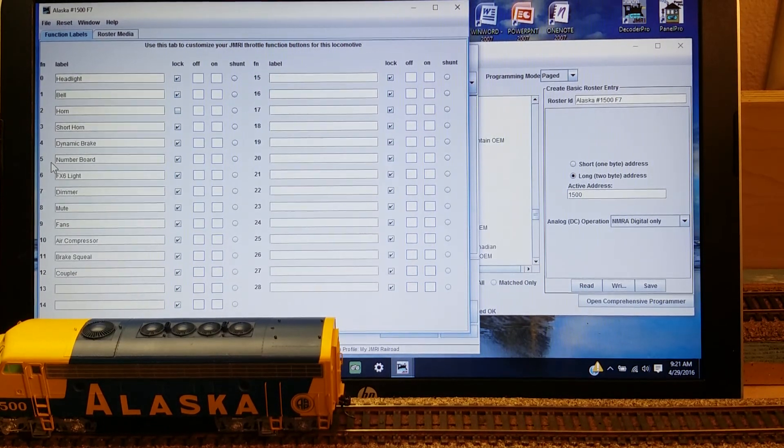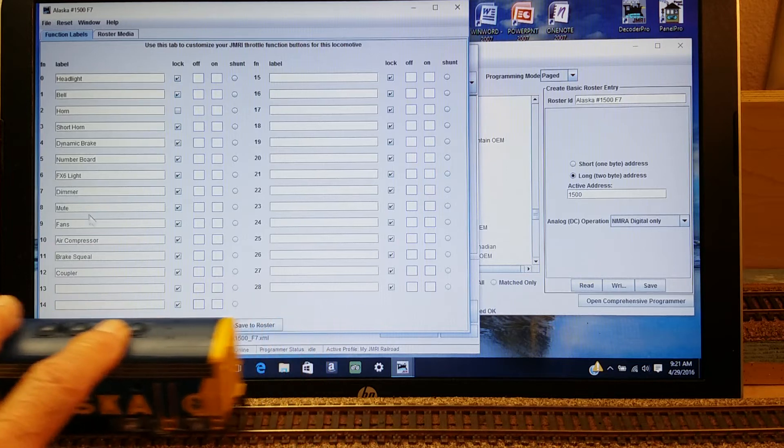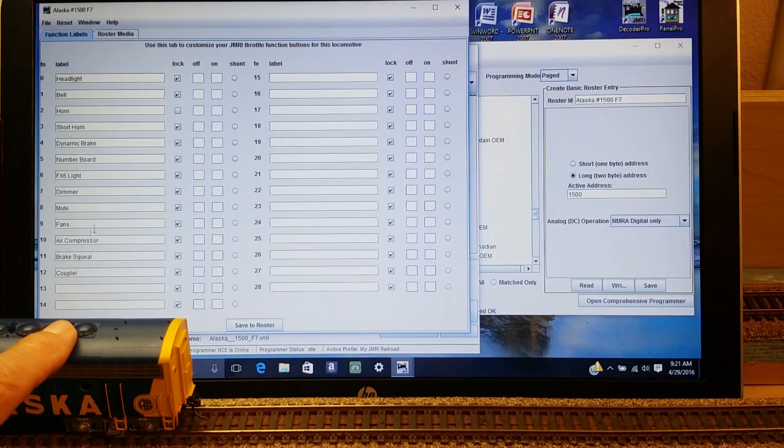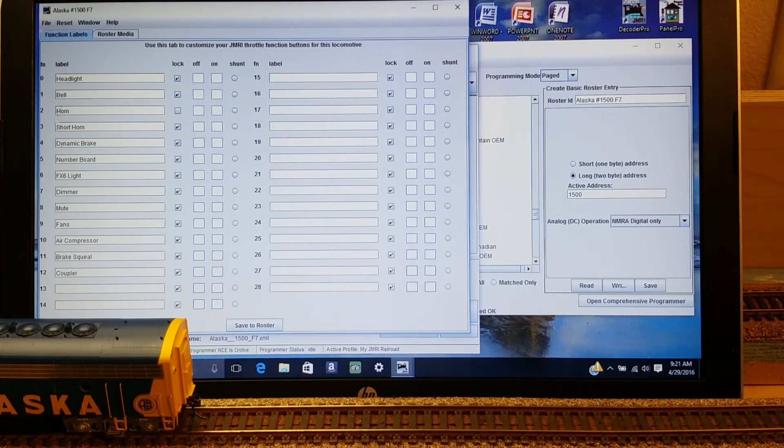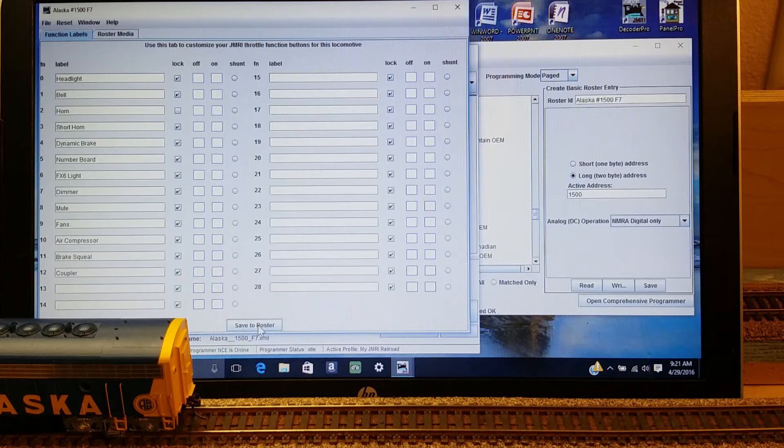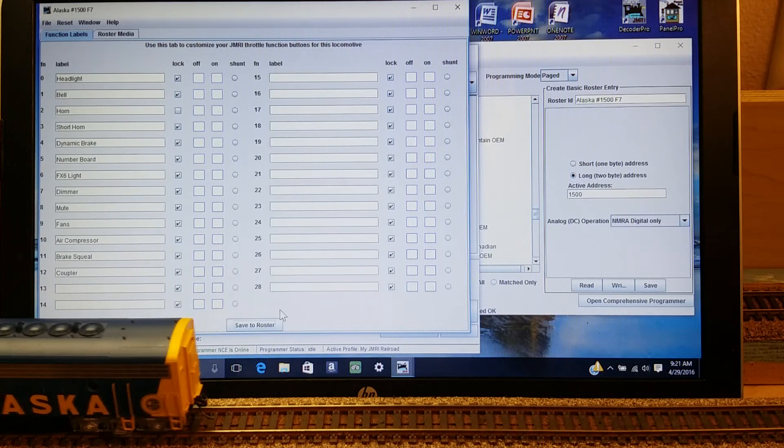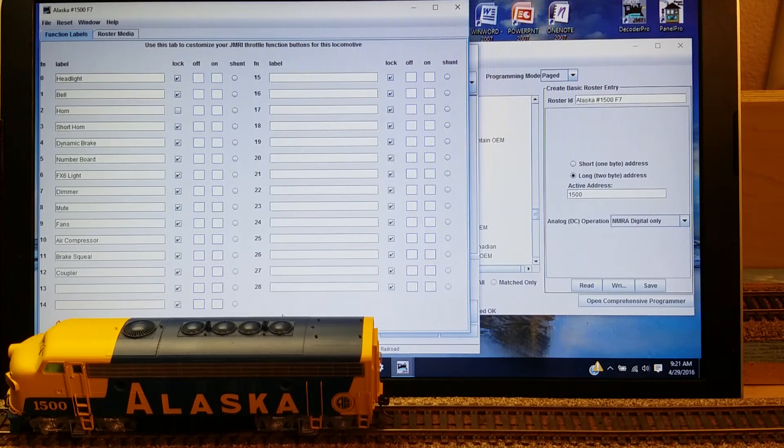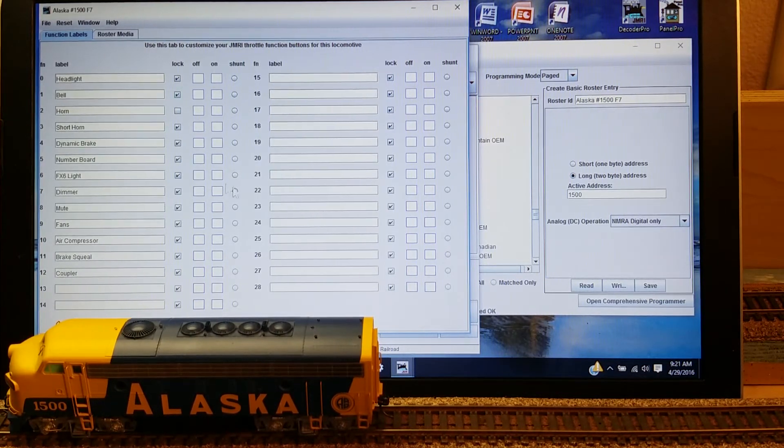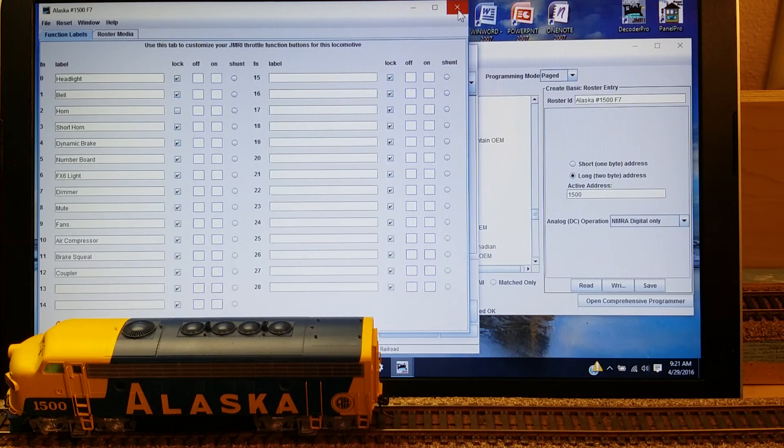And then down behind the locomotive, there's a spot that says Save to Roster. So I'm going to go down and click on that, Save to Roster. So now it has that information in the file here in Decoder Pro.